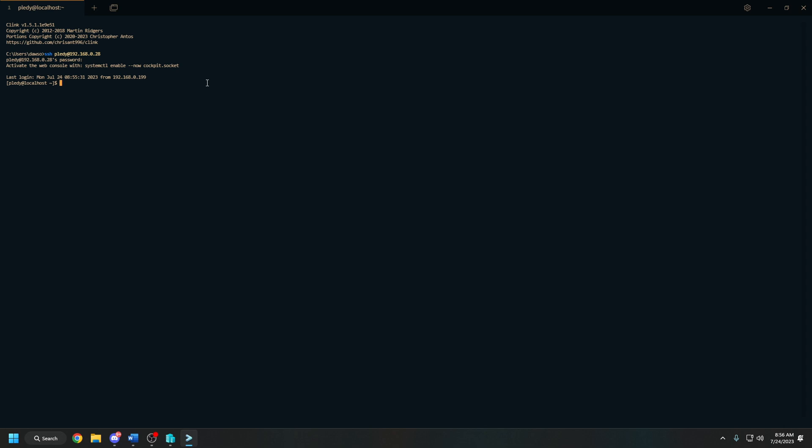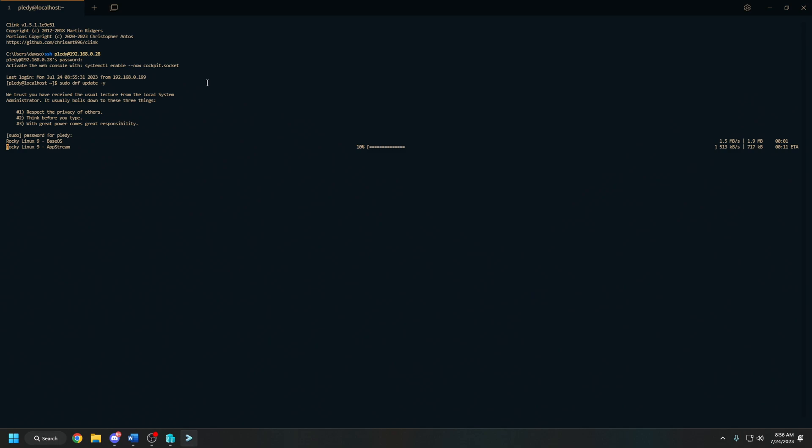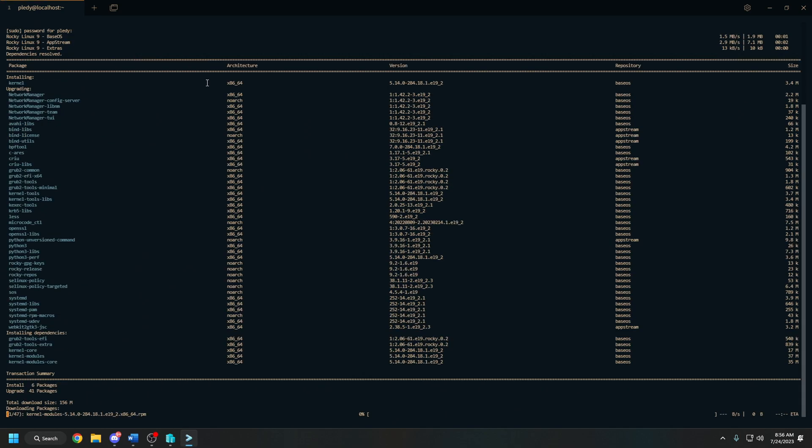The first step is to update our system by running the command sudo dnf update -y. The -y flag stands for yes, or assume yes, which automatically confirms any prompts that appear. You will need to put in your password, and once you do that, you will see your system updating. This will take a little bit, so I'm just going to fast forward until it's completed.